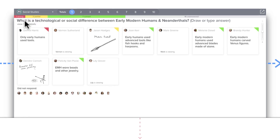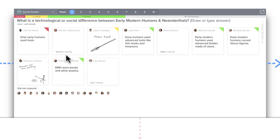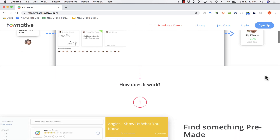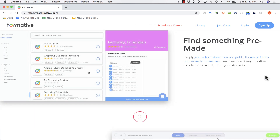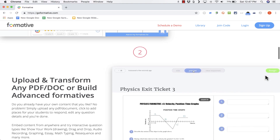For example, here we have a question that a teacher has asked of his or her students, and each student is answering in his or her own way. Some of them are drawing their responses, some are typing. As they type and draw, the teacher can see what they're doing. You could go over to one of the students and say, I like what you're thinking here, but notice the mistake you're making, and correct them right then and there.